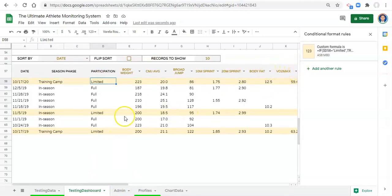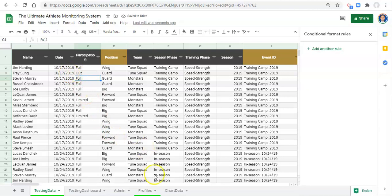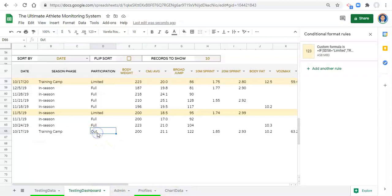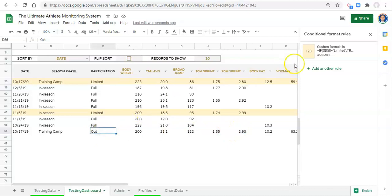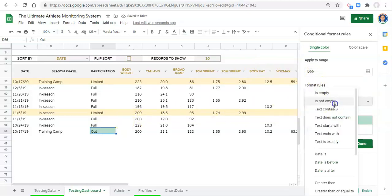Now what if we want to handle the status 'out'? I'll go into our dataset and change one entry for Tray Sung to 'out' as his participation status. Going back to our testing dashboard, we can see the 'out' status appear. It doesn't make a lot of sense to leave it unformatted — maybe we just want to say if this word is 'out,' let's make it red.